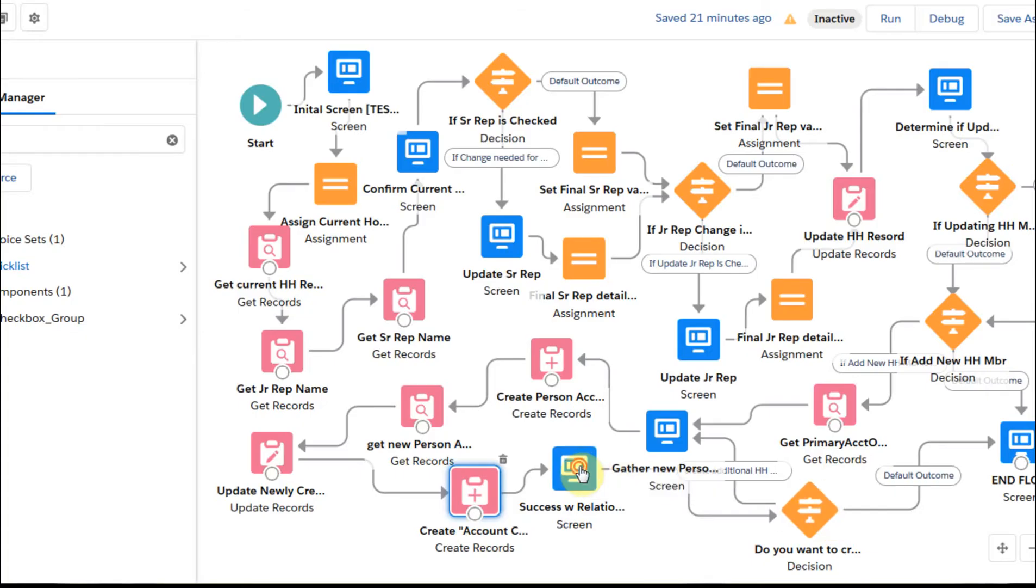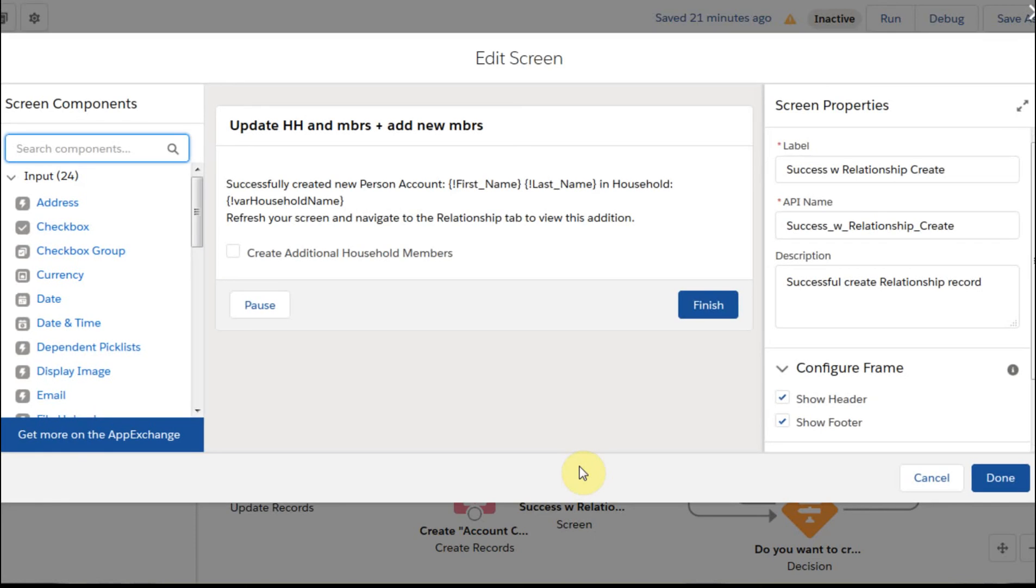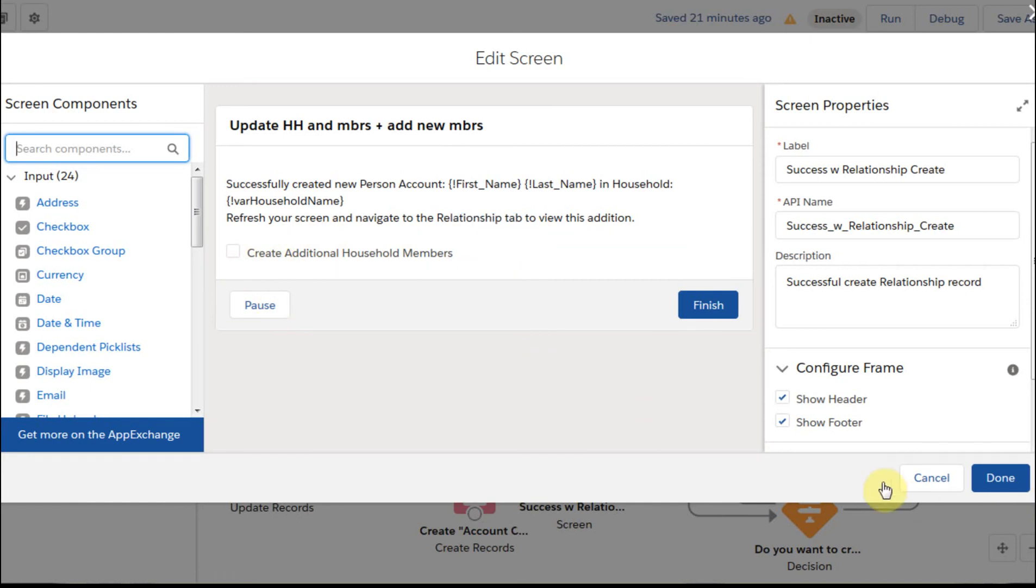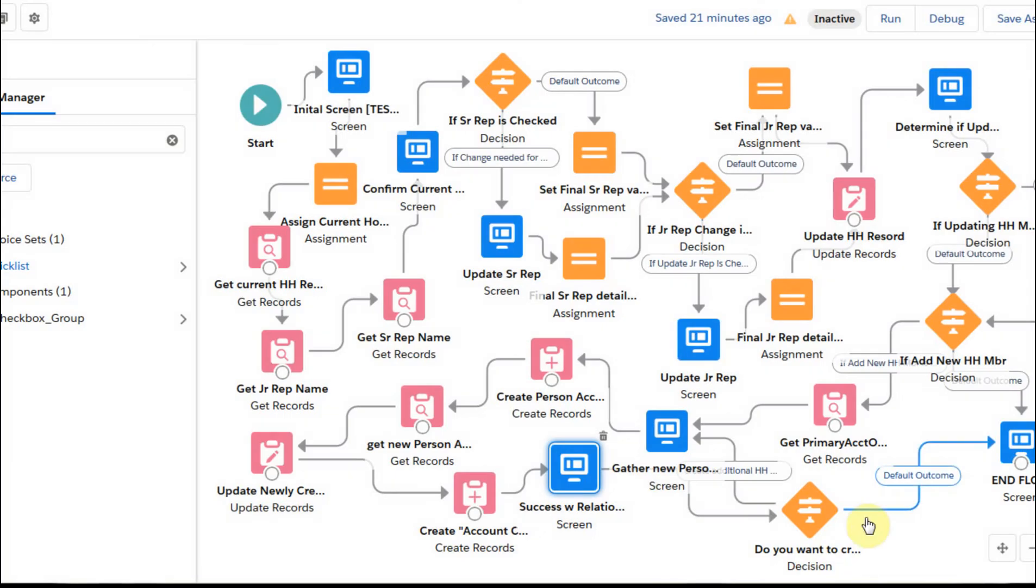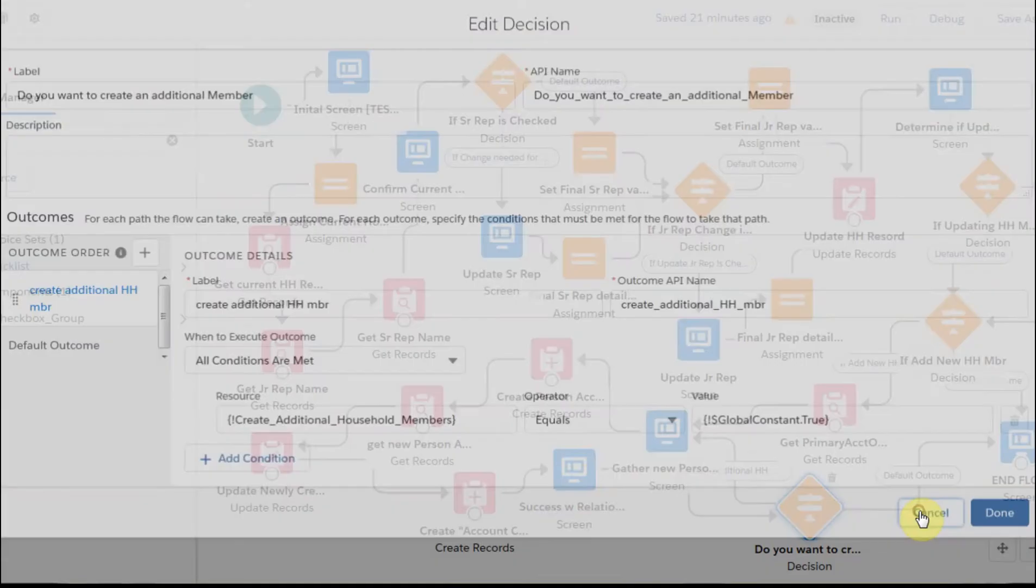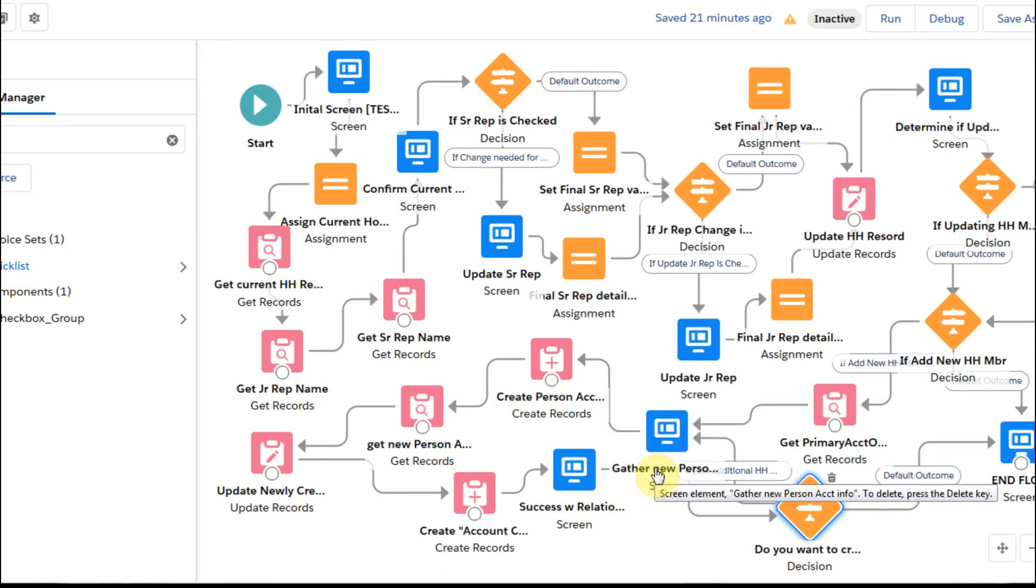And so I'm going to cancel that. And we're going to put up a success screen that just says yes, what's going on. Also put in there a checkbox that says do you want to create additional records at that point, which allows us to do an evaluation to say does that checkbox have a value? Otherwise, what we're going to be doing is going out and ending the flow. If it doesn't, we're going to roll back in and run that again and create additional records.